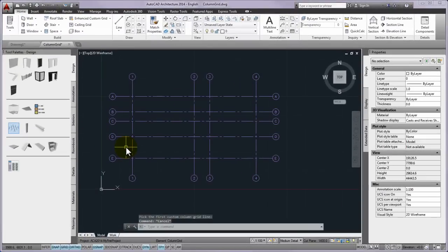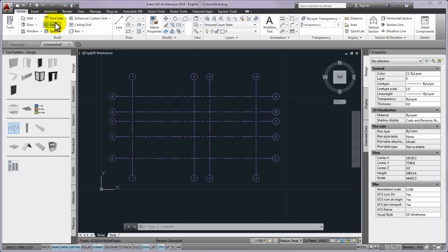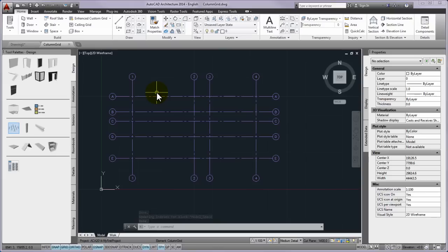Now you can delete the selected column grid status and grips display by pressing escape. Finally, with the save command, save the work to column grid dot dwg.